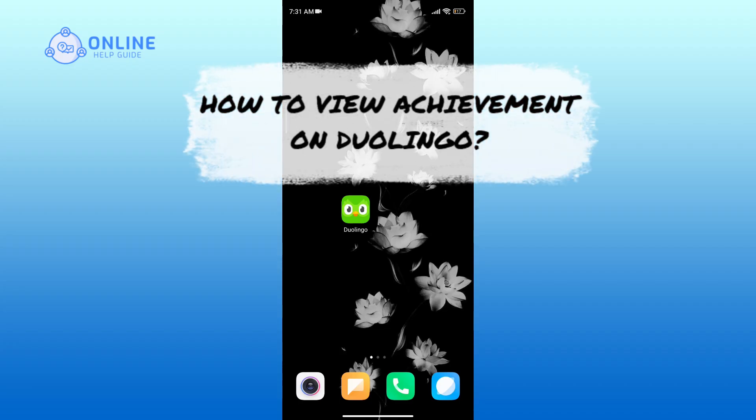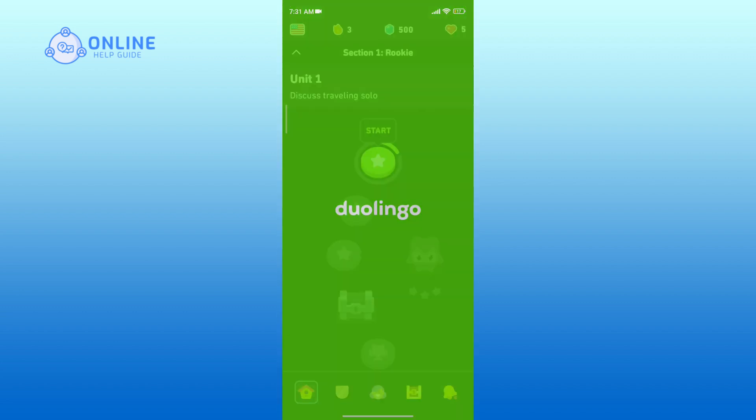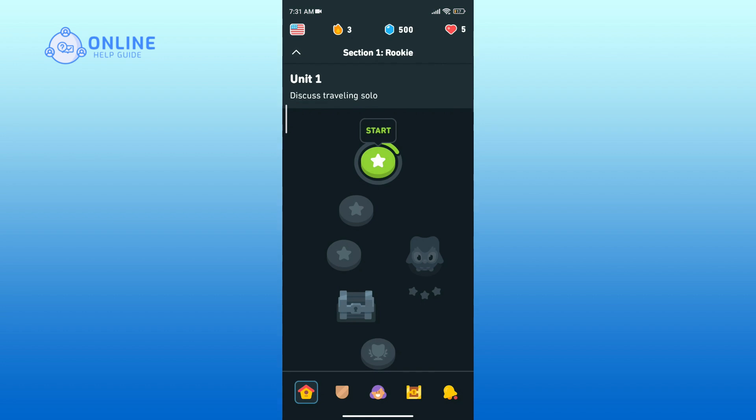Let's get started. Open Duolingo on your device. Look for the avatar icon at the bottom center of your screen and tap on it.